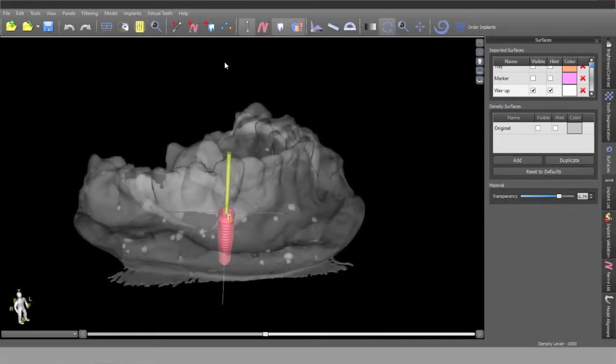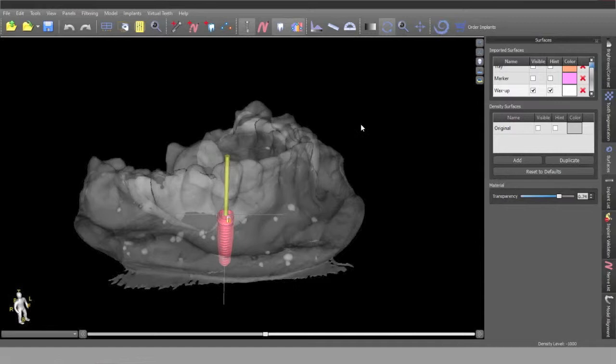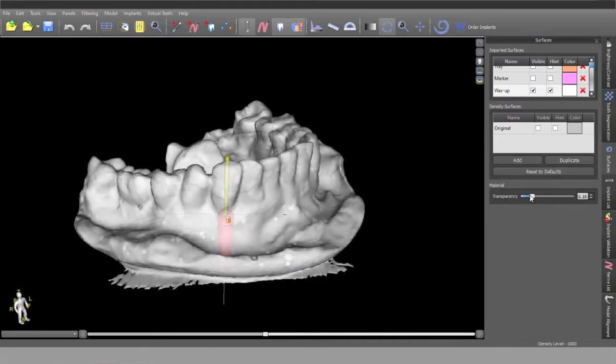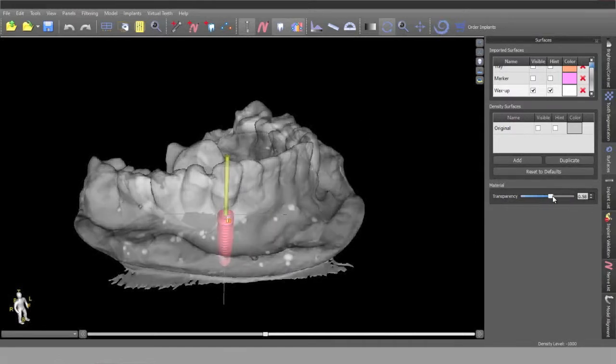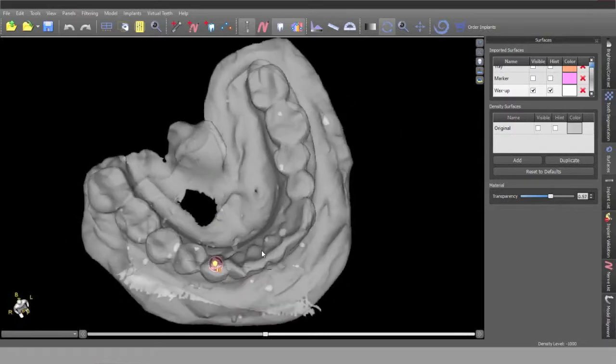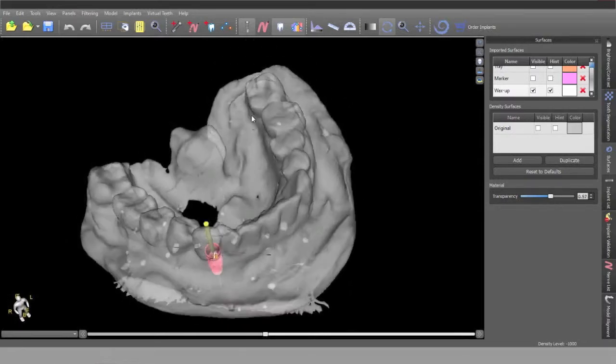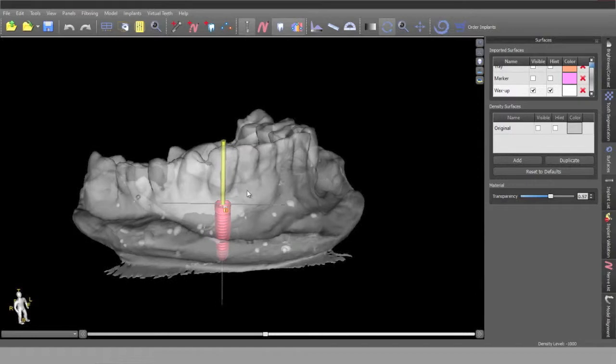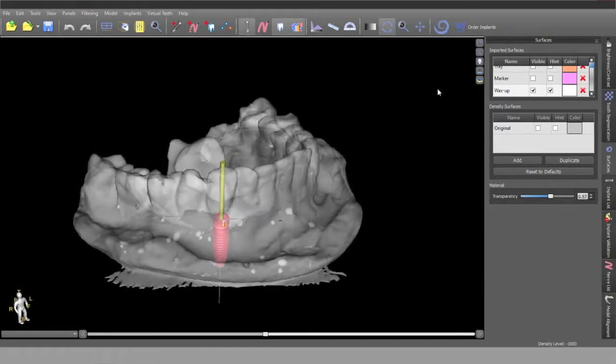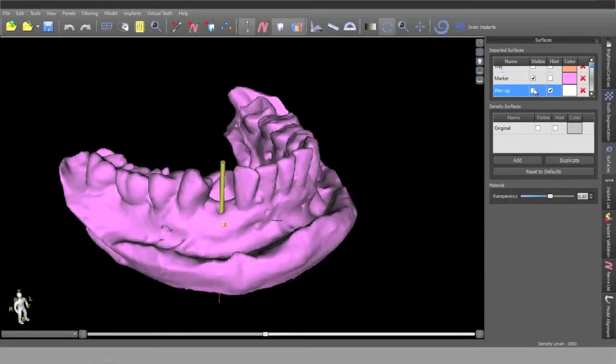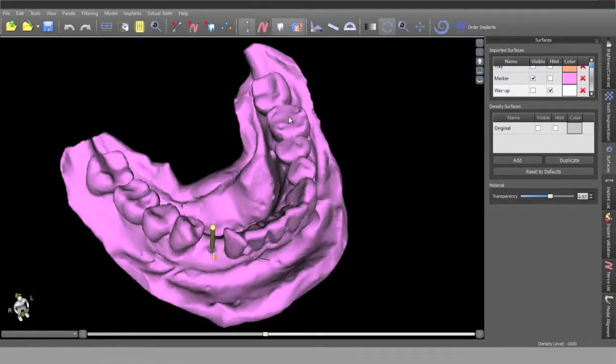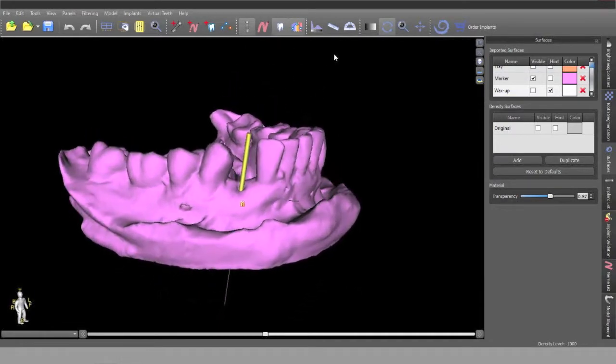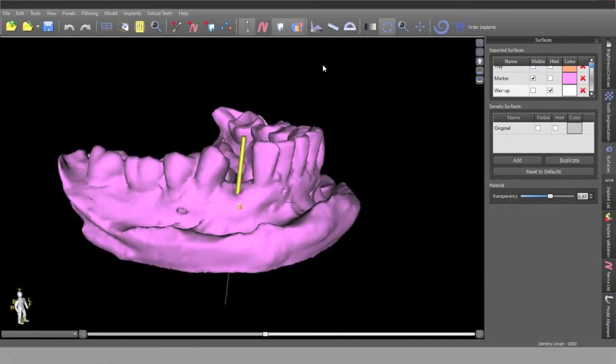But the way we plan the case is by making the model translucent and then placing the implant with its abutment right down the center of the tooth. We also had a marker that we can see, so we can see what that relationship is.